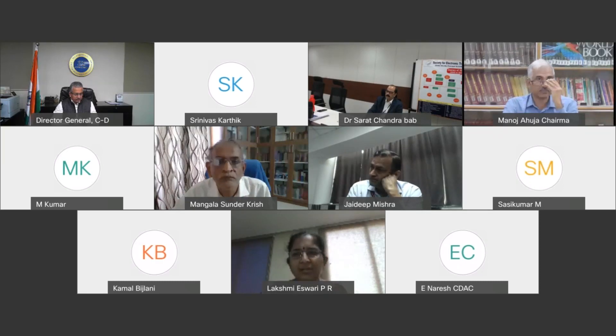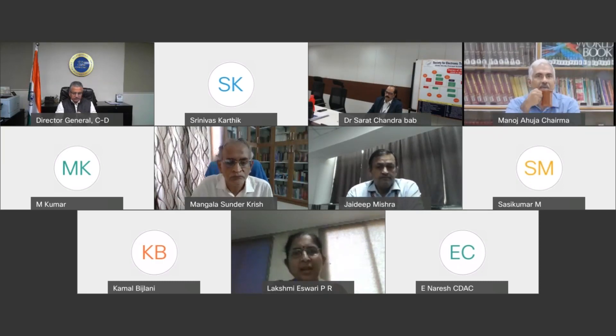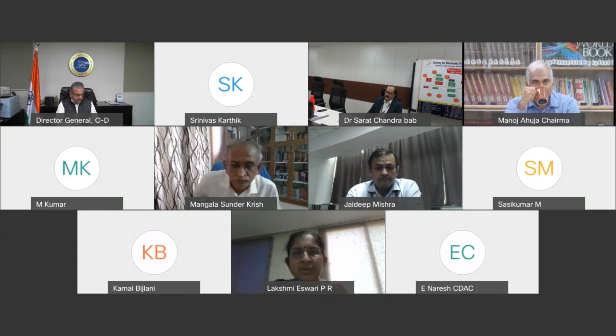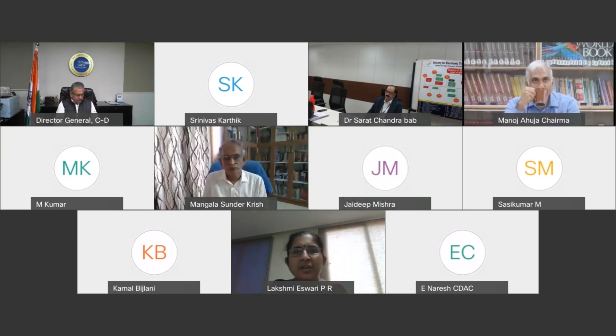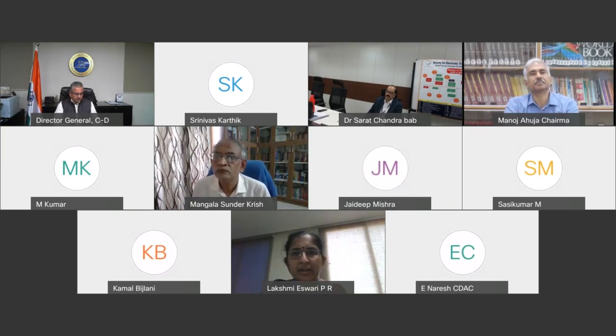Respected dignitaries, invitees, delegates and colleagues, a very good morning and warm welcome to all of you to the Sixth National Conference on E-Learning and E-Learning Technologies, ELELTECH 2021.